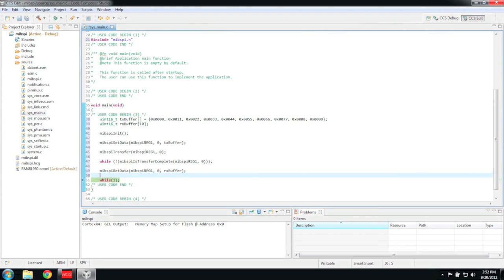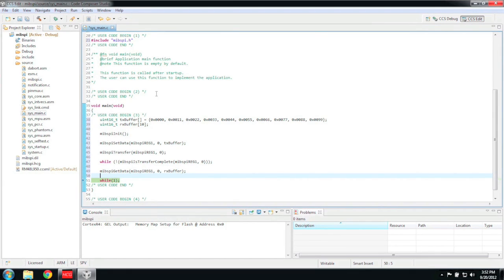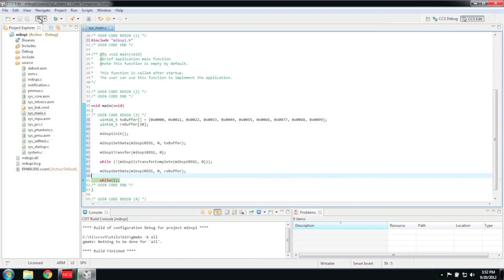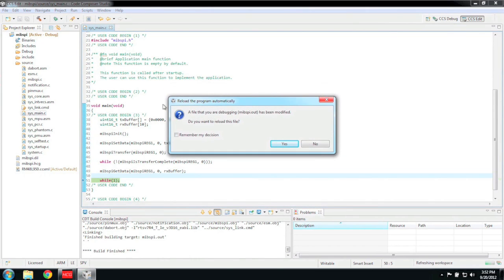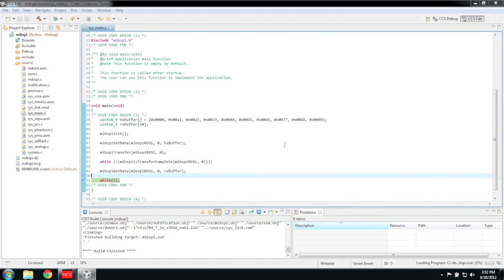Again, to look at more of the details about these function calls, just look in the MIBSPI.c and the MIBSPI.h files. Now we can build the project again. If there are no errors, CCS will ask us if we want to reload the program. Just say yes. Once the build has finished, go back to the debug perspective.